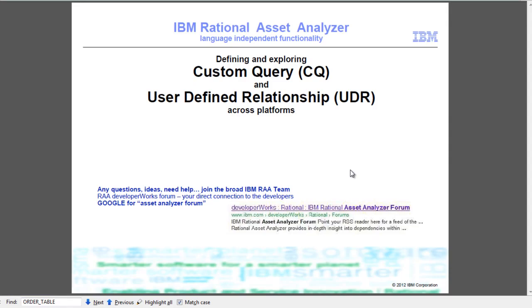What we have seen in this demo is IA's ability to absorb, persist, and enable sharing of human knowledge in custom queries and user-defined relationships. Thank you very much. I hope you enjoyed this presentation. See you next time.